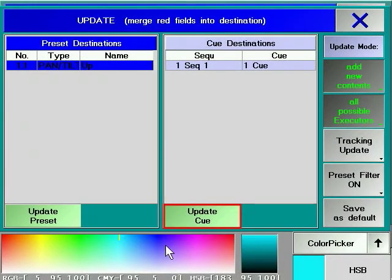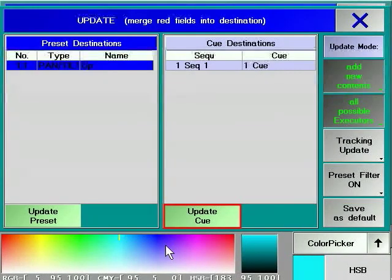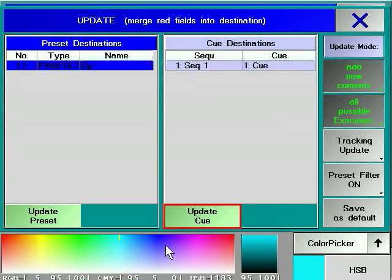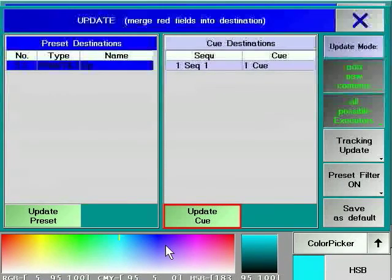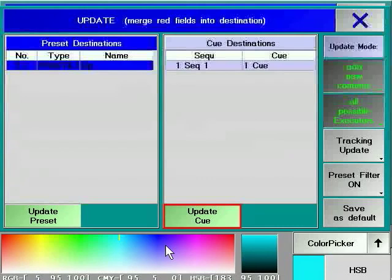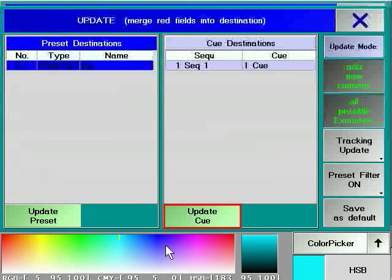Pressing the Update Cue soft key in the Update menu does a number of things. Unless there are other things available to update, the window will close. For all intents and purposes, Programmer Control is cleared and the cue that has been updated will be automatically reasserted.